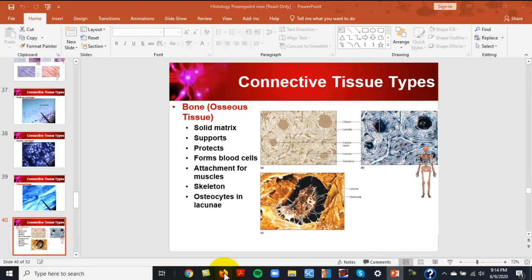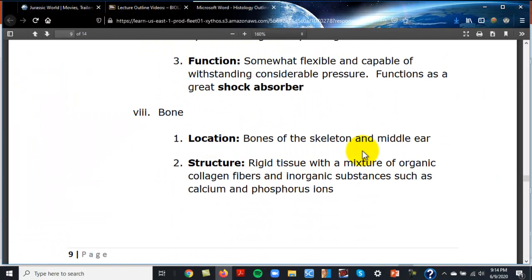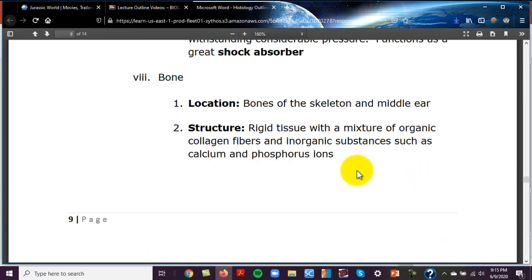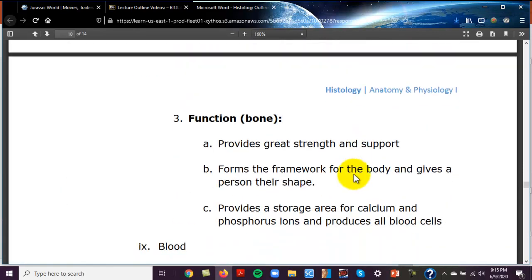Bone is found in the bones of the skeleton and the middle ear ossicles. It's a rigid tissue with a mixture of organic collagen fibers and inorganic minerals — calcium phosphate and calcium carbonate. Collagen gives bone strength while calcium makes it rigid. Bone provides great strength and support, forms a framework for the body, and aids with movement.